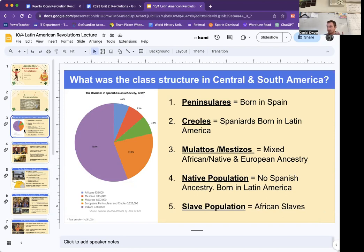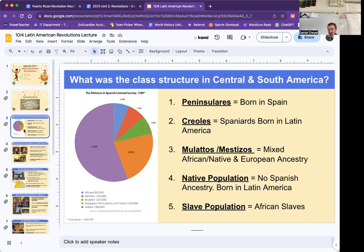There's going to be the Peninsularis, who are people born in Spain. There's going to be the Creoles, who are Spanish people but they were born in Latin America — so both their parents are Spanish. Then you're going to have the mulattoes, or also sometimes called the mestizos. That can be mixed with African and Native and European ancestry. A mulatto would be like an African person with European ancestry, and a mestizo is going to be like a Native population person with European ancestry. Then we have the Native population in Central and South America with no Spanish ancestry, and then the slave population.